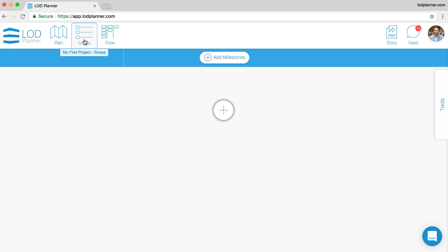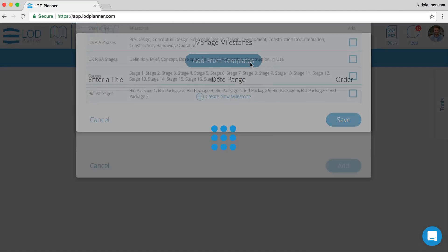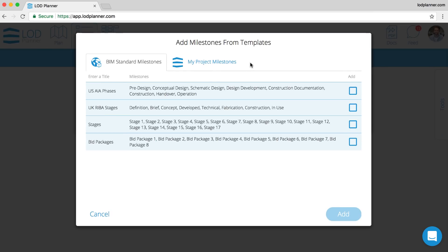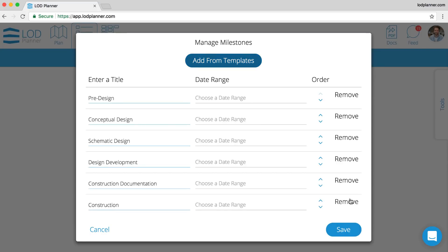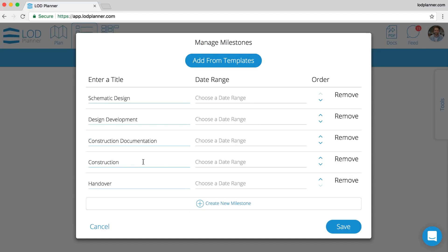Let's move on to the Scope. Hitting the add milestones button, we can add them individually or from templates. Here we can choose a template from the industry or from a previous project. By checking the box and clicking add, we get the list of those in, but we can remove them if we are not necessarily using all of them.